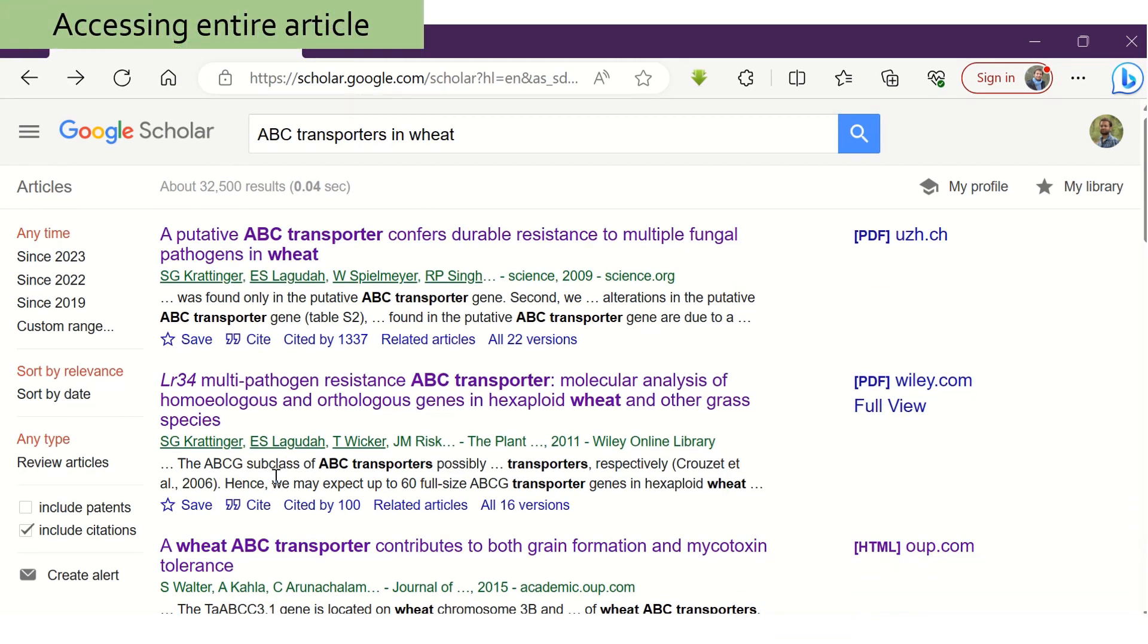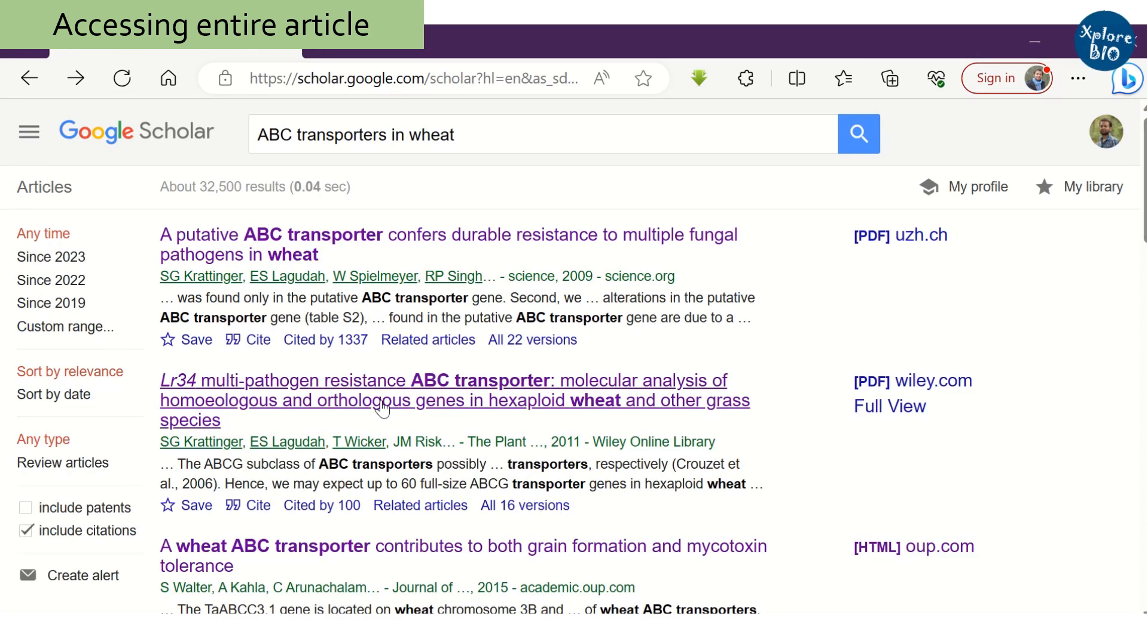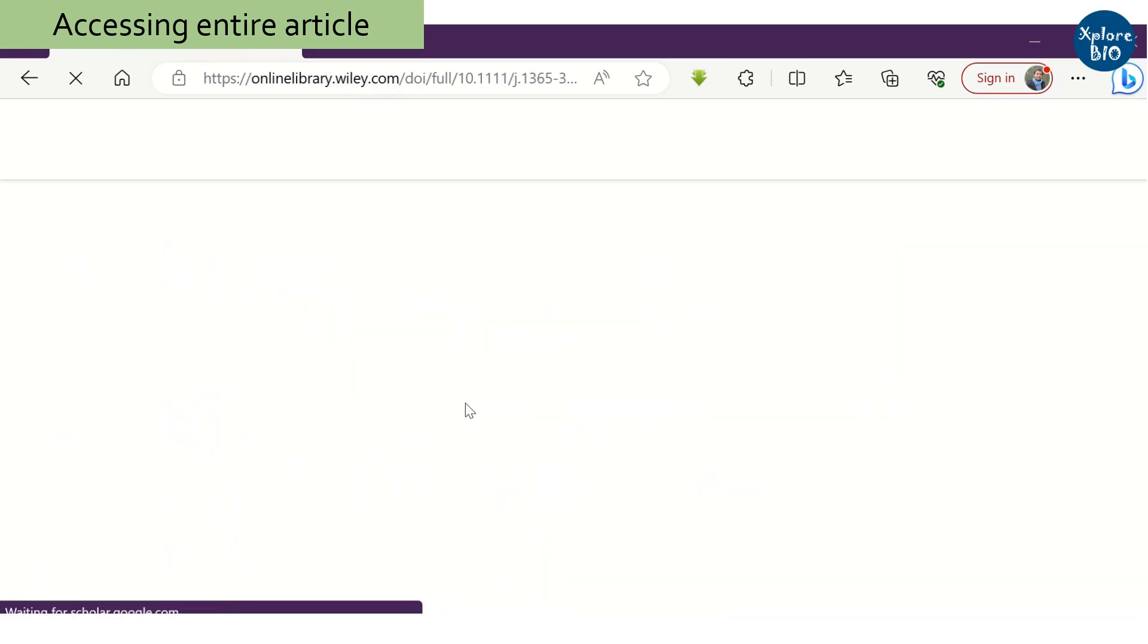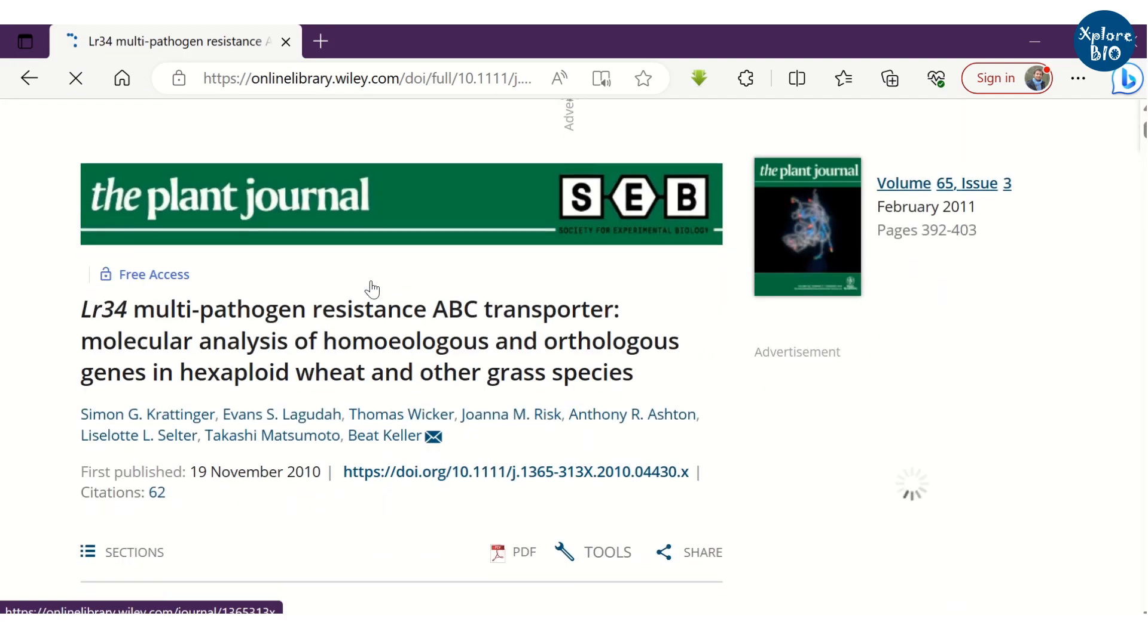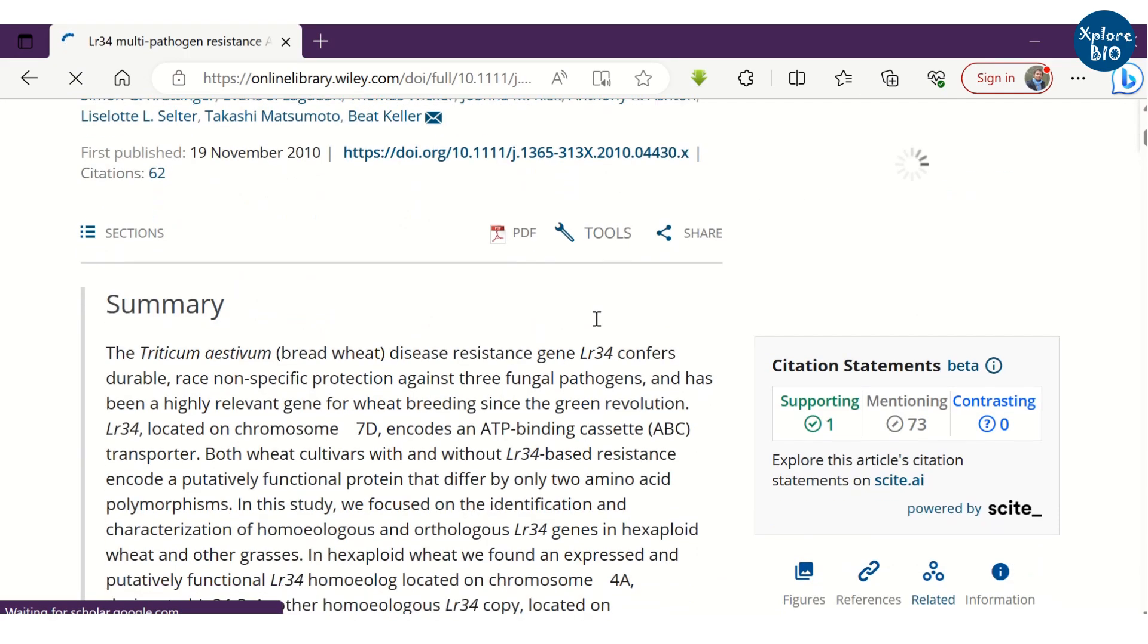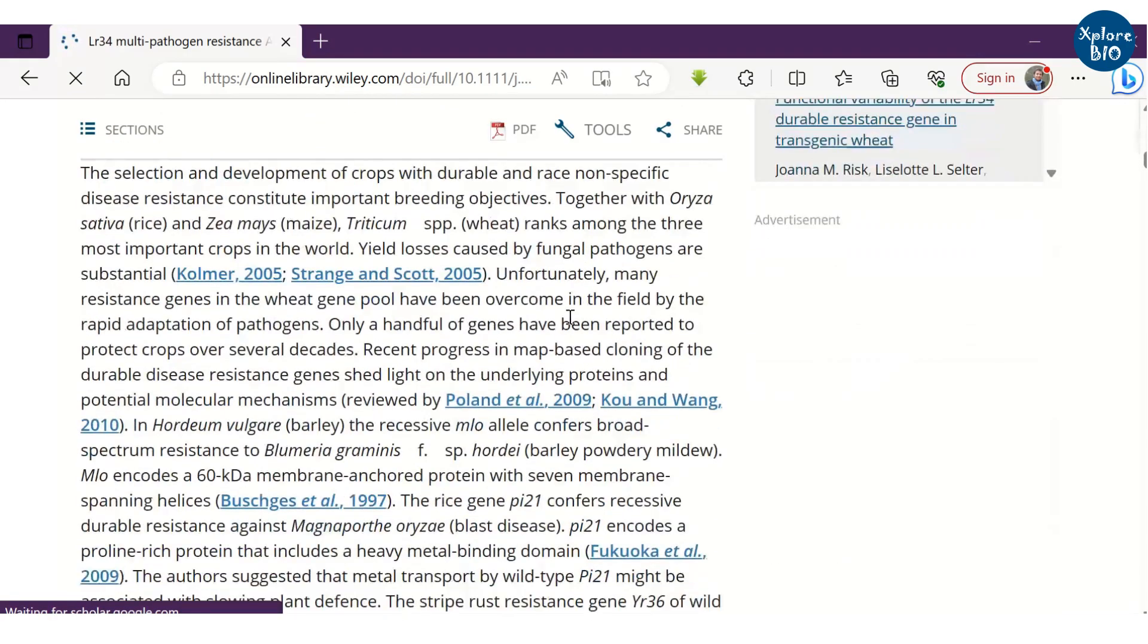The next part is getting the full paper. Clicking on the individual paper will redirect you to the journal website. If the paper is open access, you can access the entire article.